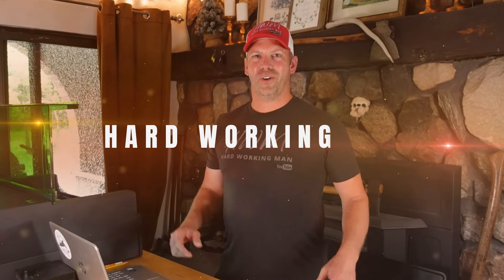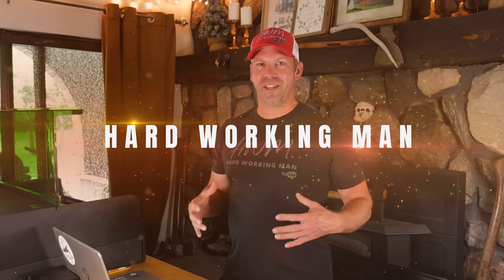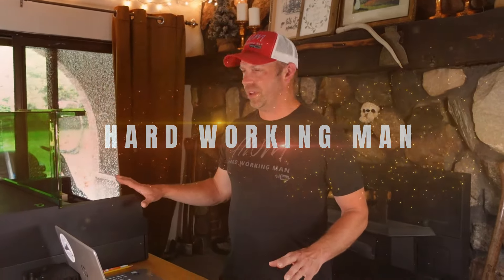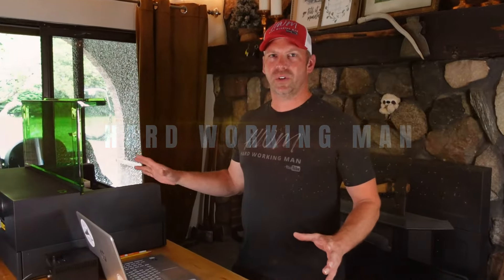Hey everybody, welcome back to Hardworking Man. My name is Heath and today I'm going to show you a few things about the XTool S1 Laser Engraver that I really like.